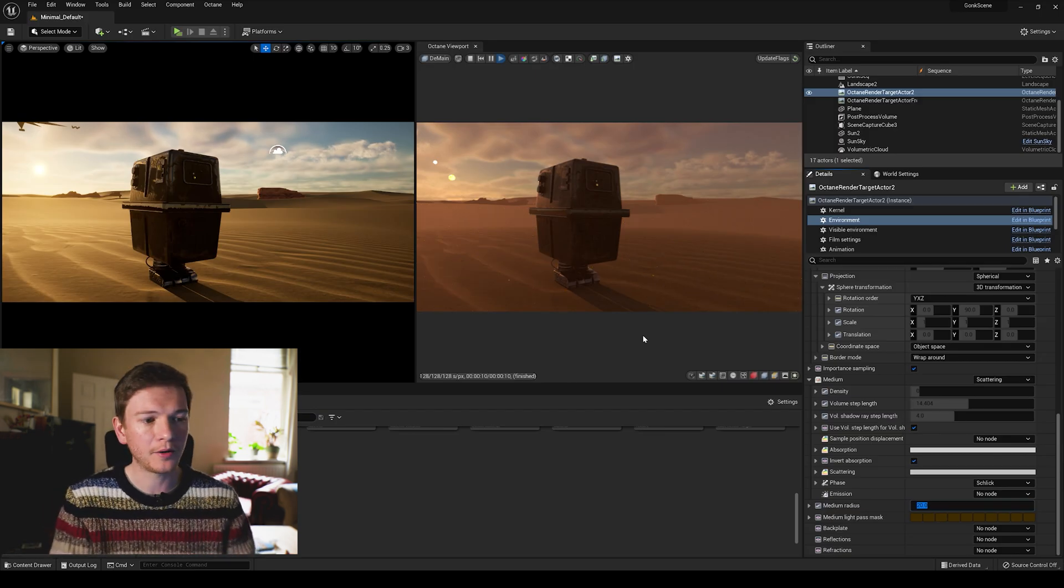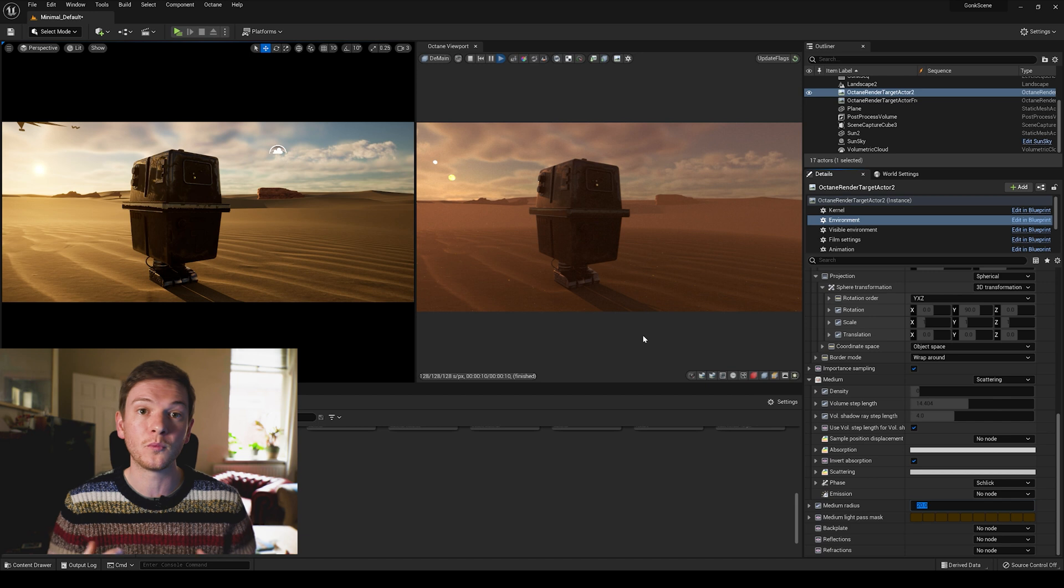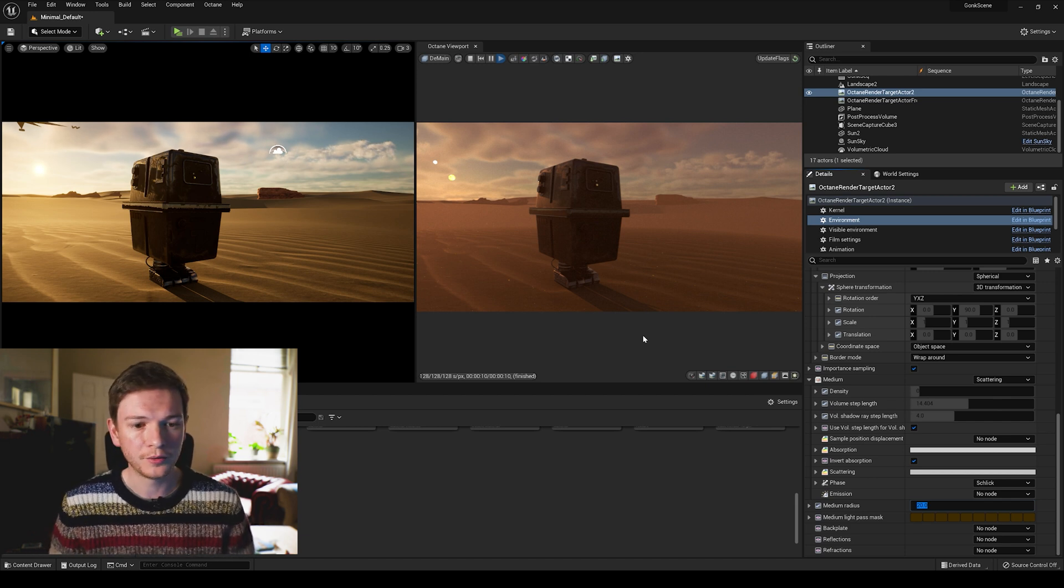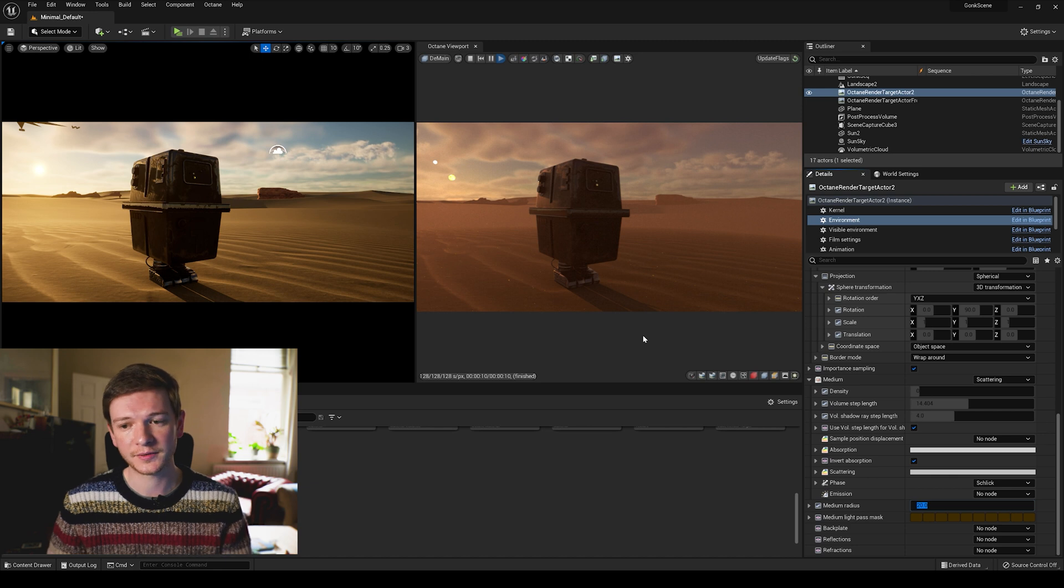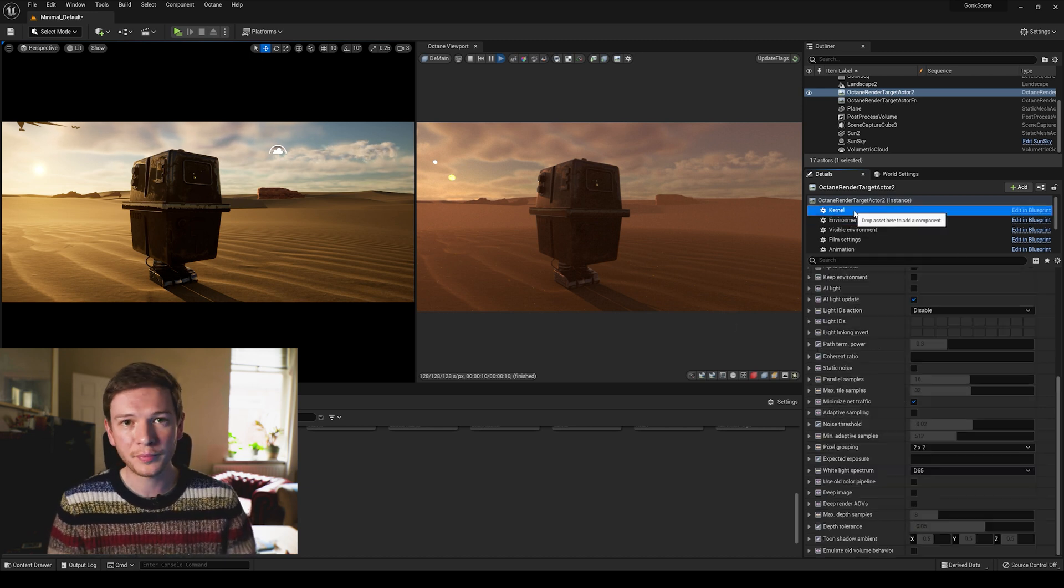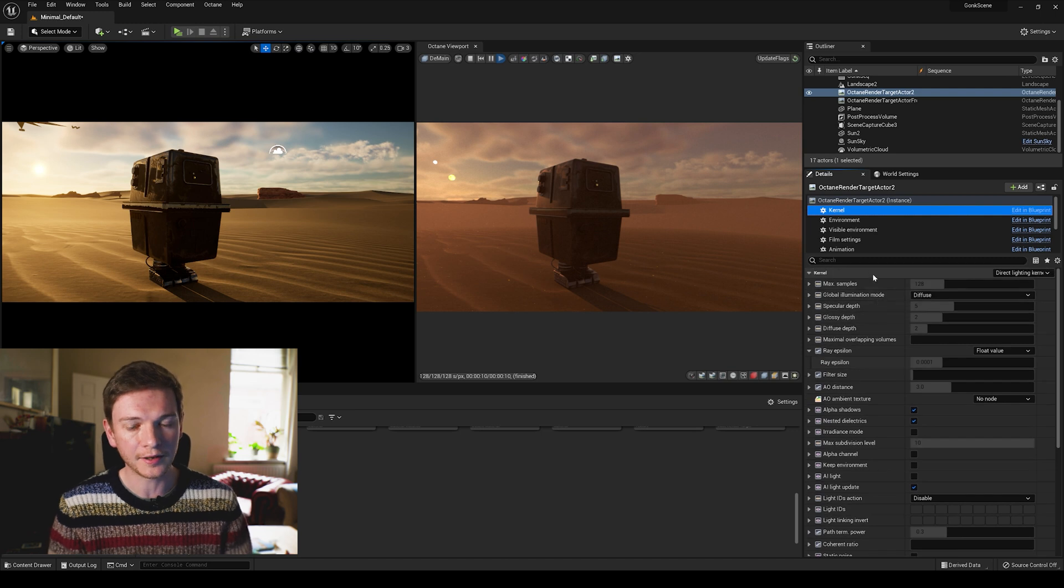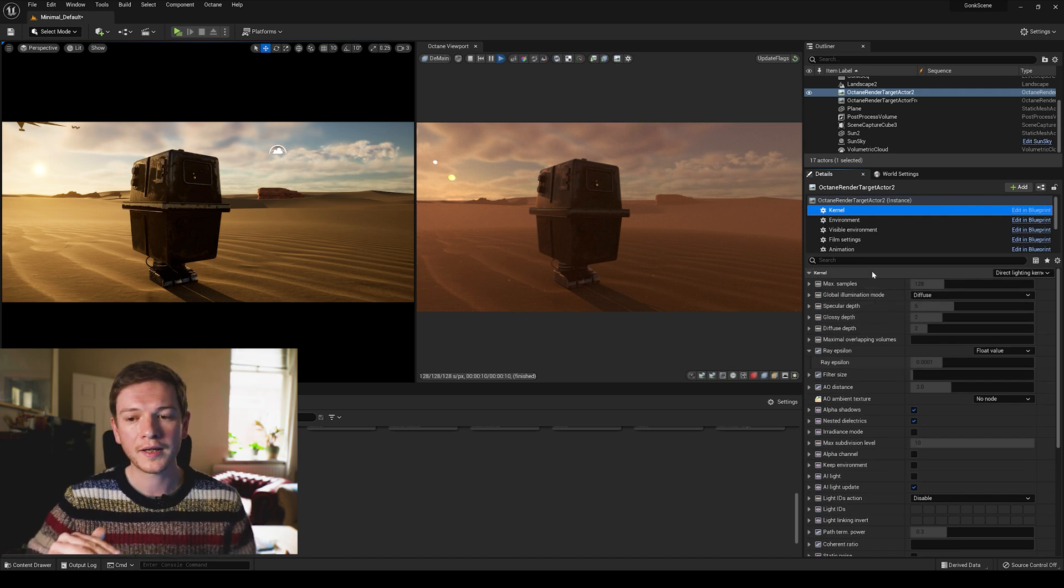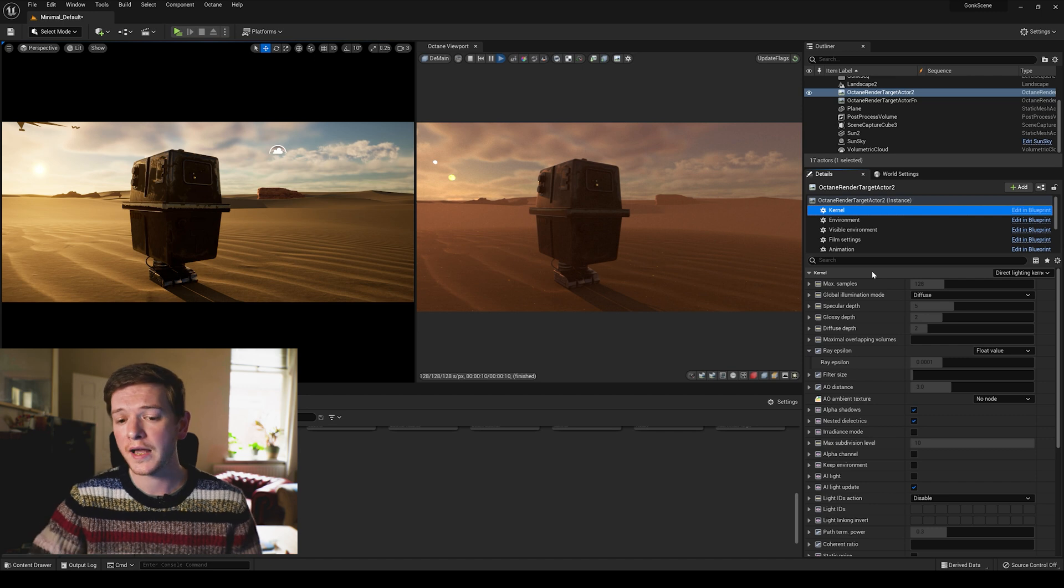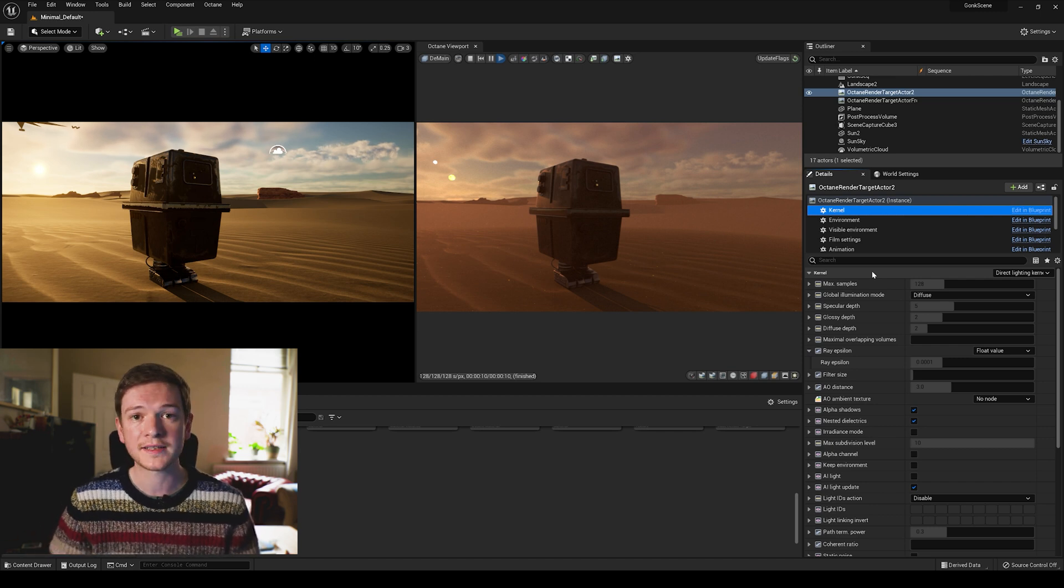So now we've dealt with the fog and the HDRI which now brings across those elements that weren't working before. We can start to mess with the kernel settings which are essentially some of the most important settings within the Octane plugin.